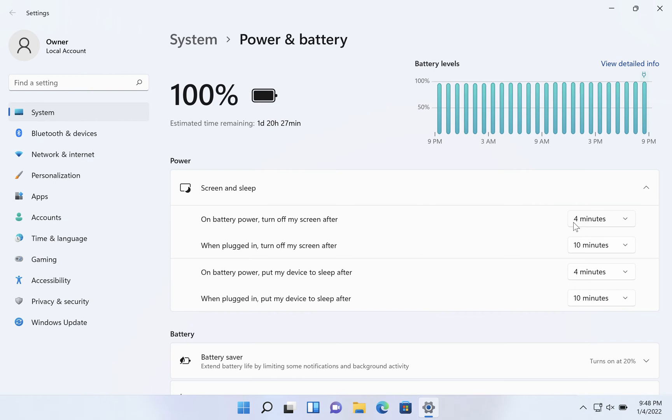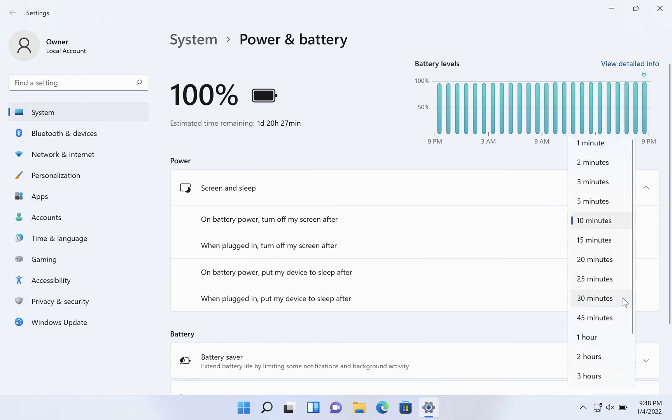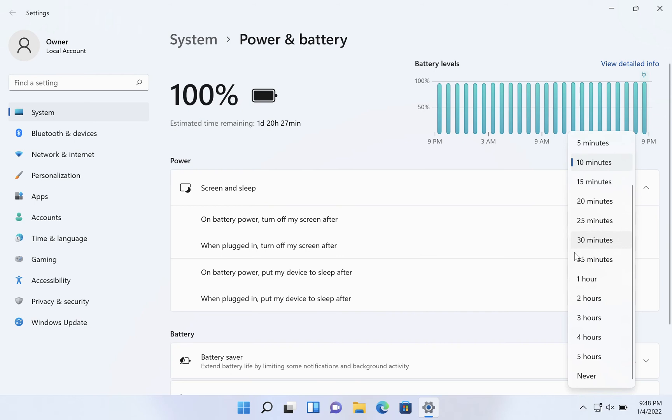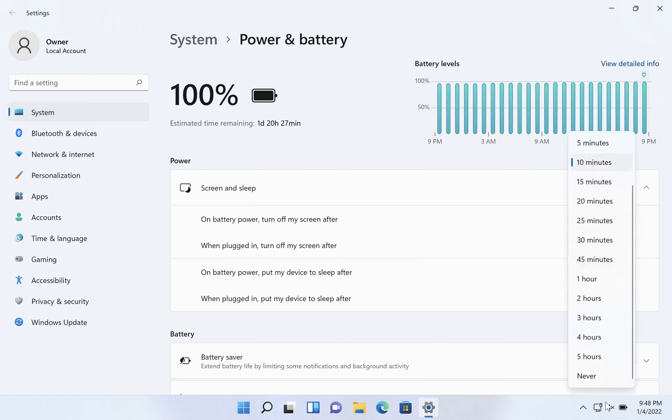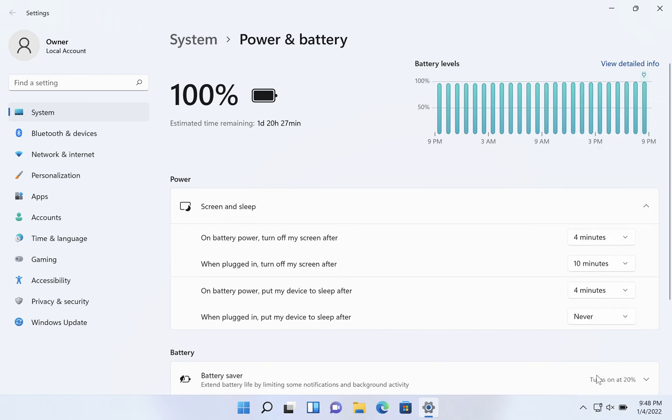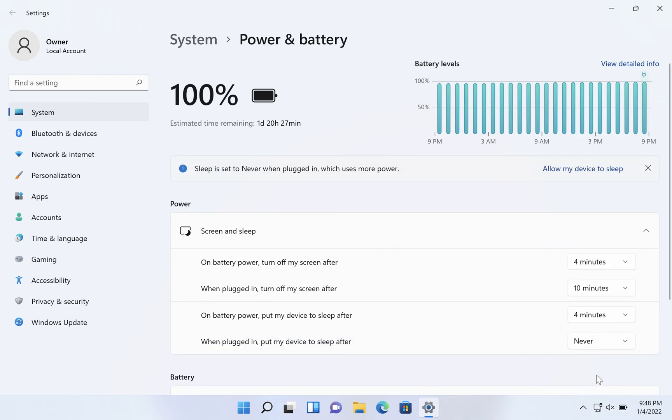But when you're plugged in you can tell it not to sleep at all. So we're going to click when plugged in put my device to sleep after and let's scroll all the way down to the bottom and choose never.